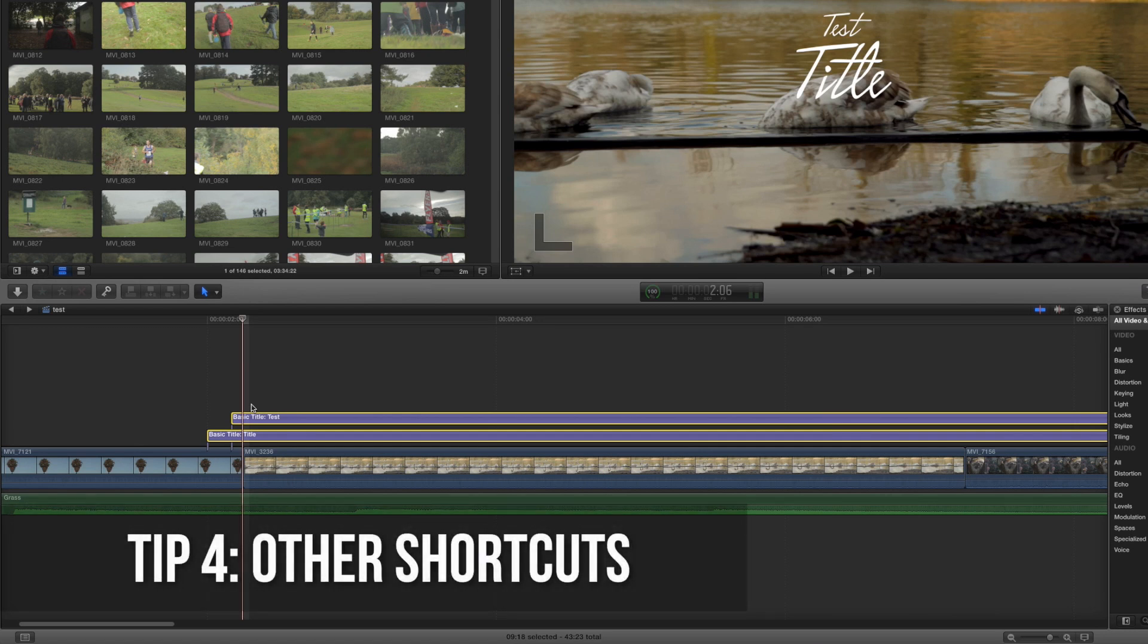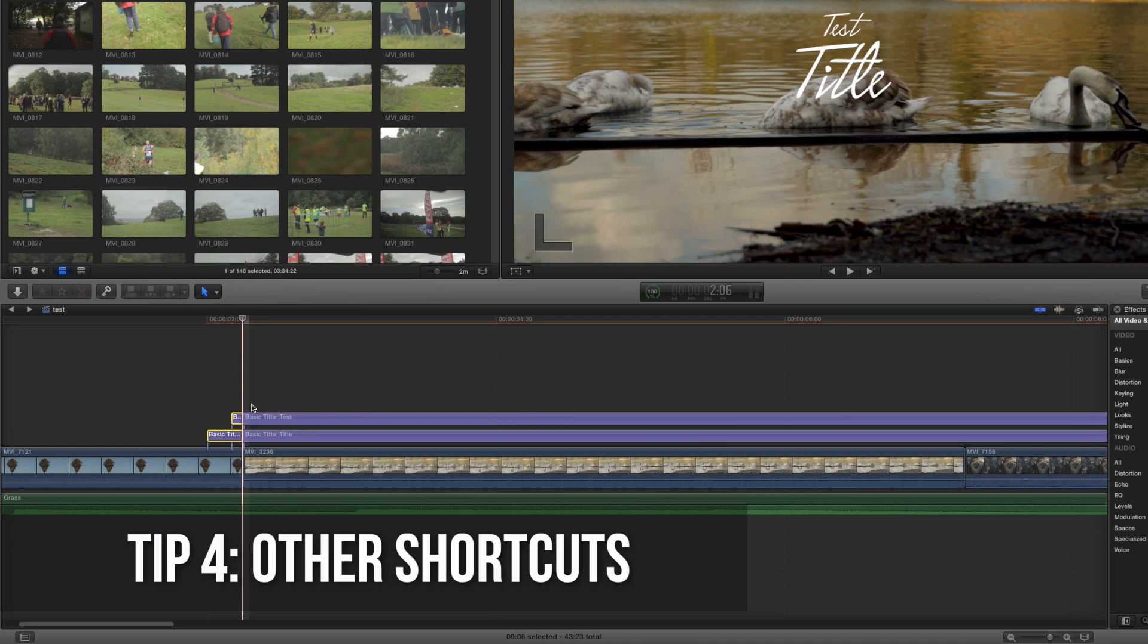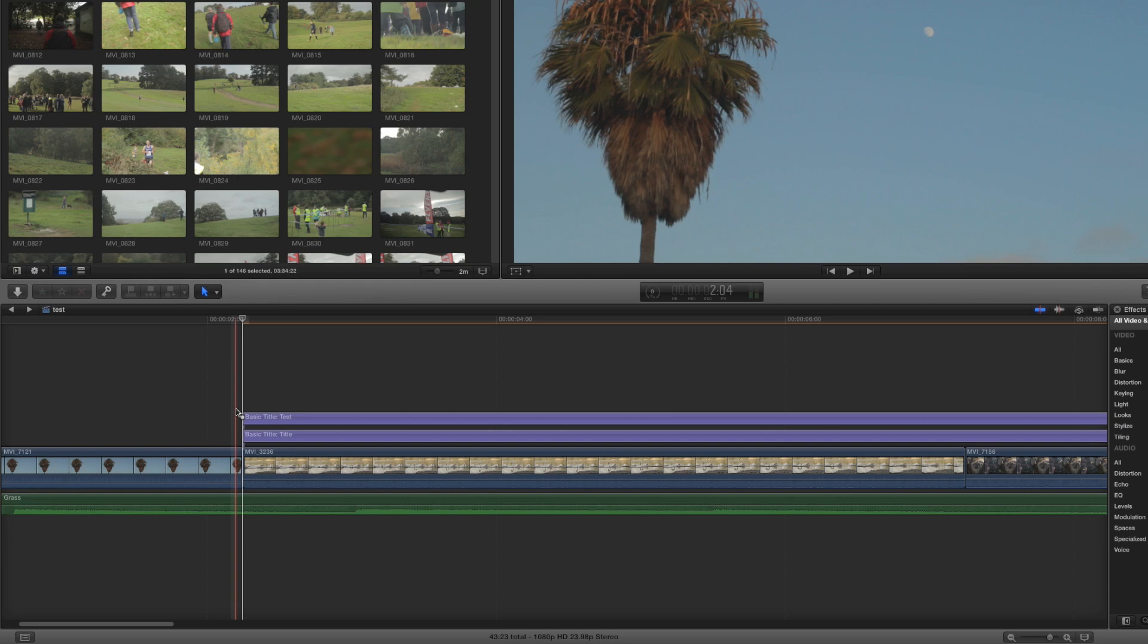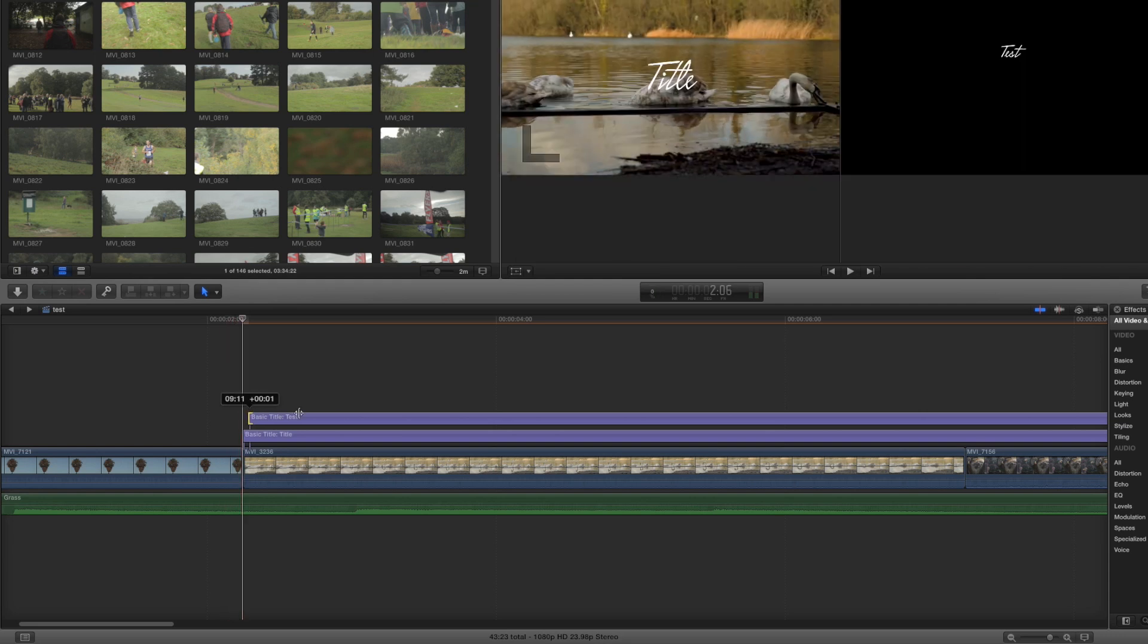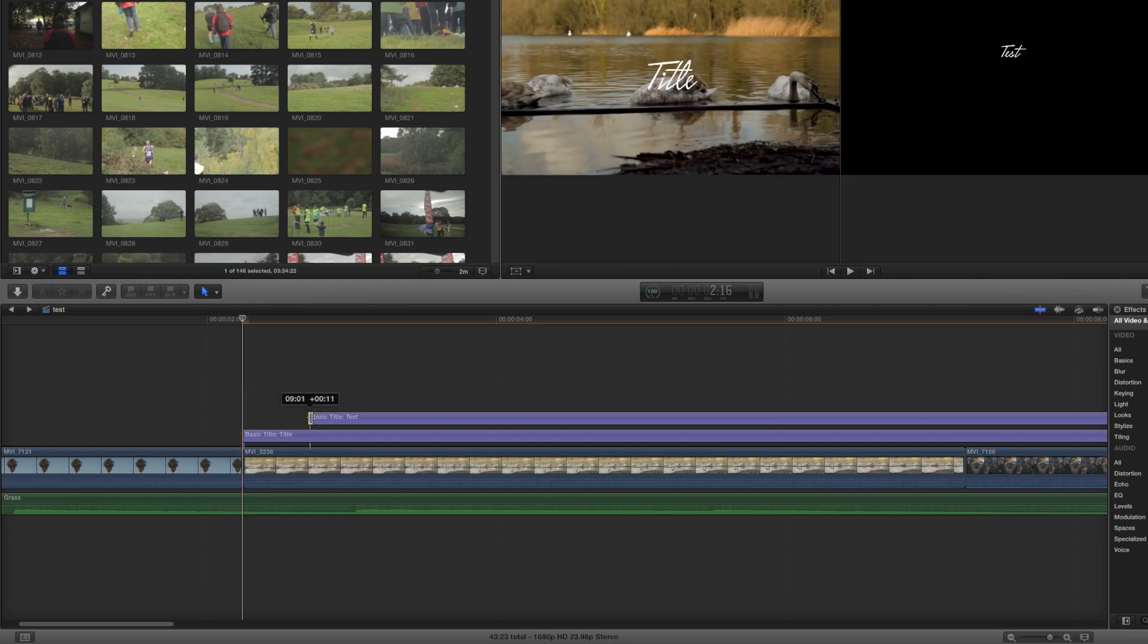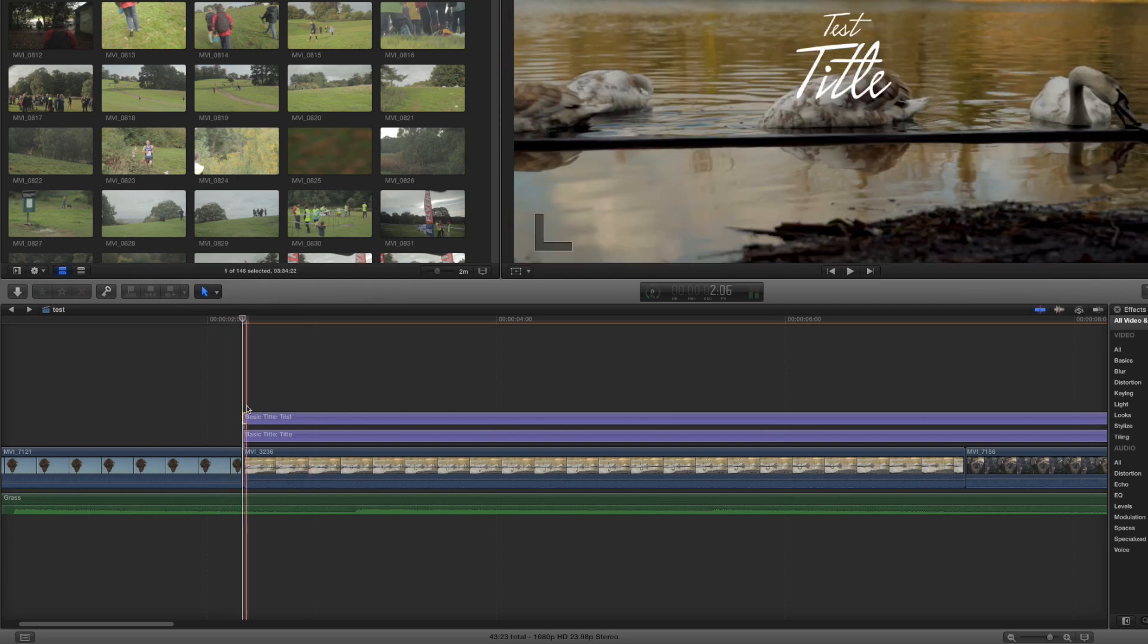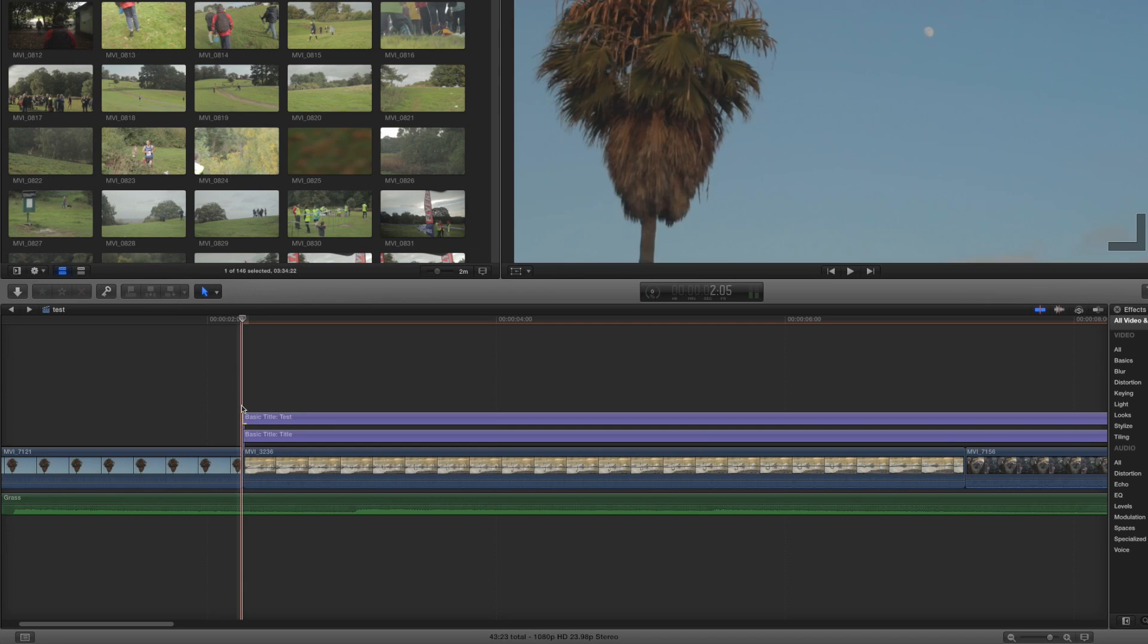The first one is to press Command B. Command B is the blade tool, and very useful, allows you to make a cut without having to drag and stuff. So the arrow key and the blade tool, very useful.